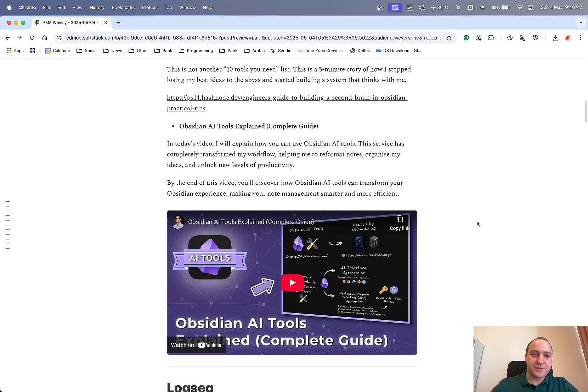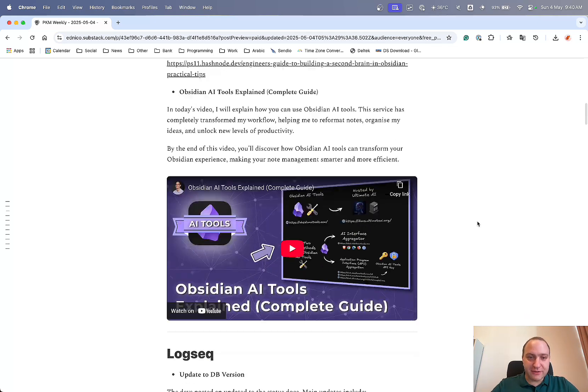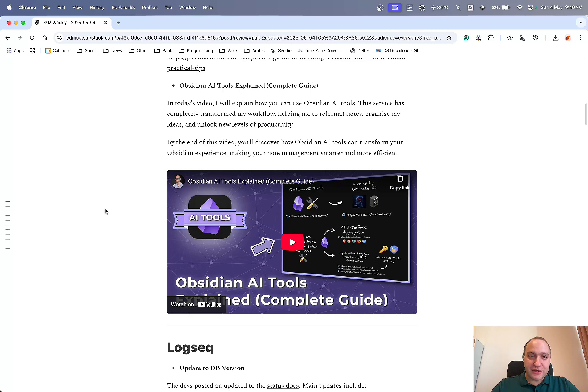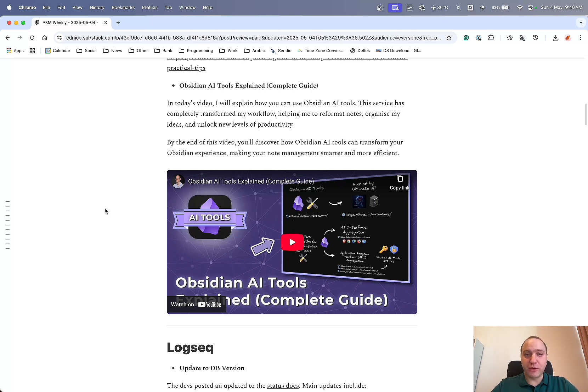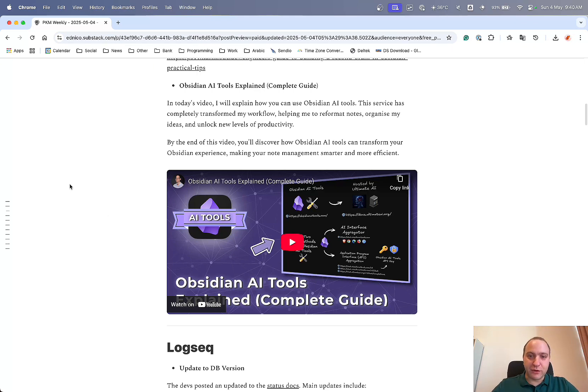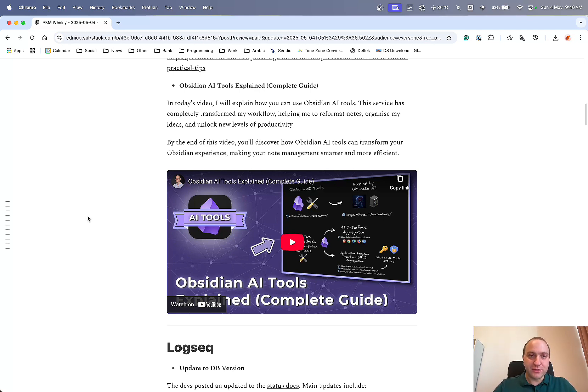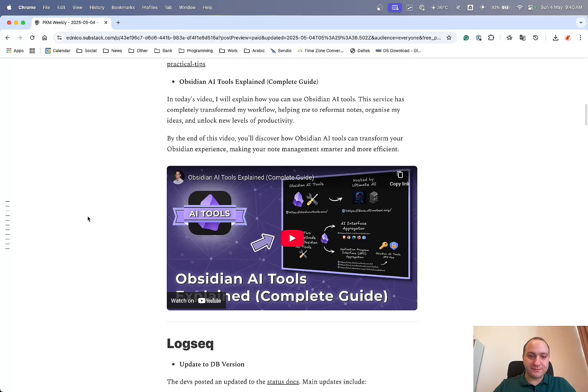And next up with Obsidian is AI Tools Explained. So this is a video from Paul Dixon. And just goes through all of the tools the AI explained within Obsidian so that you can leverage the power of AI within Obsidian and your notes. So again, definitely worthwhile checking out if you are interested in AI and want that power within your Obsidian vaults and notes. So thank you very much, Paul, for doing that.